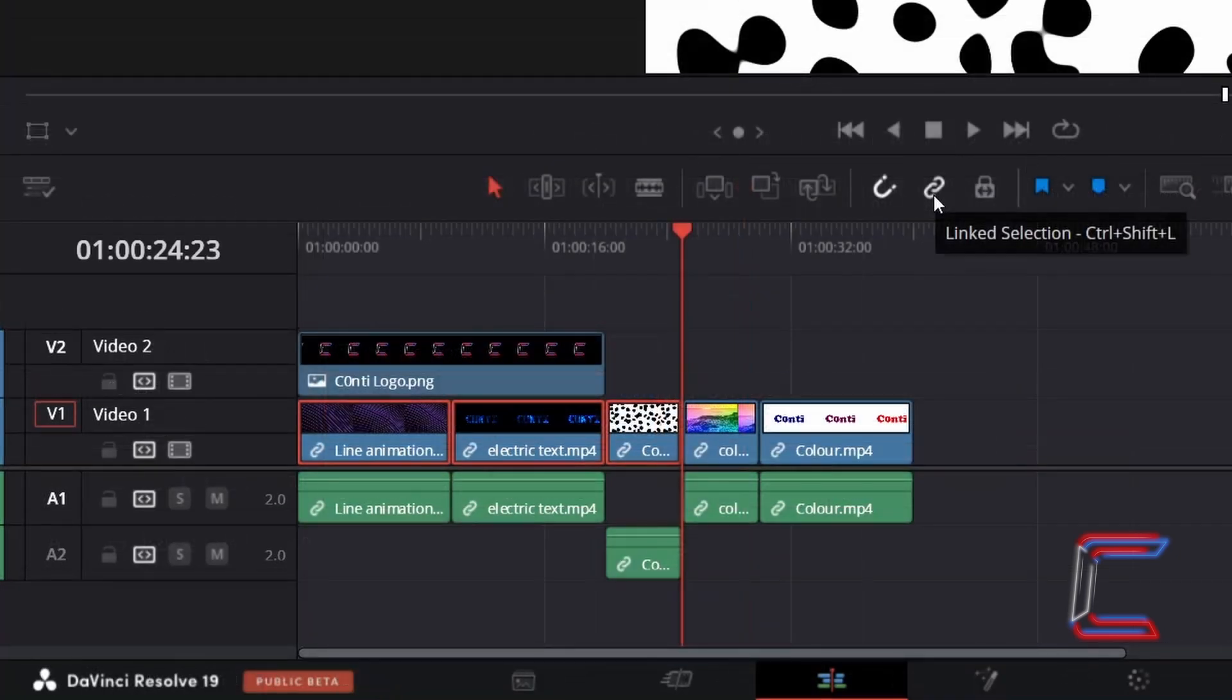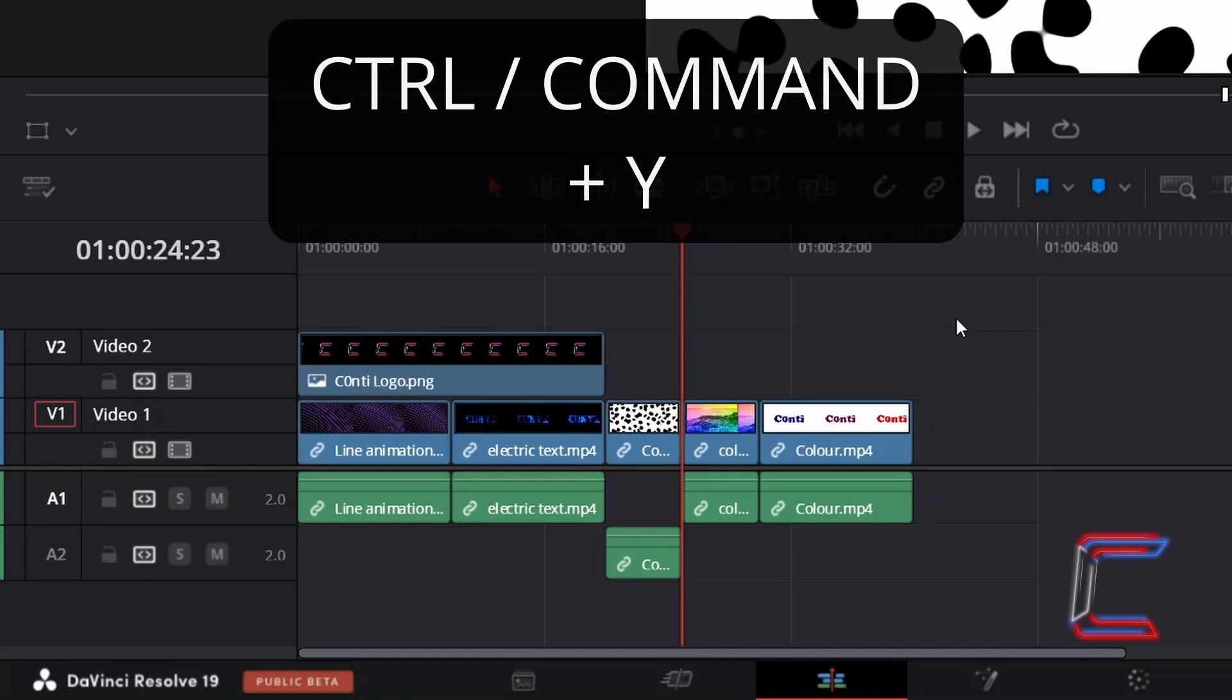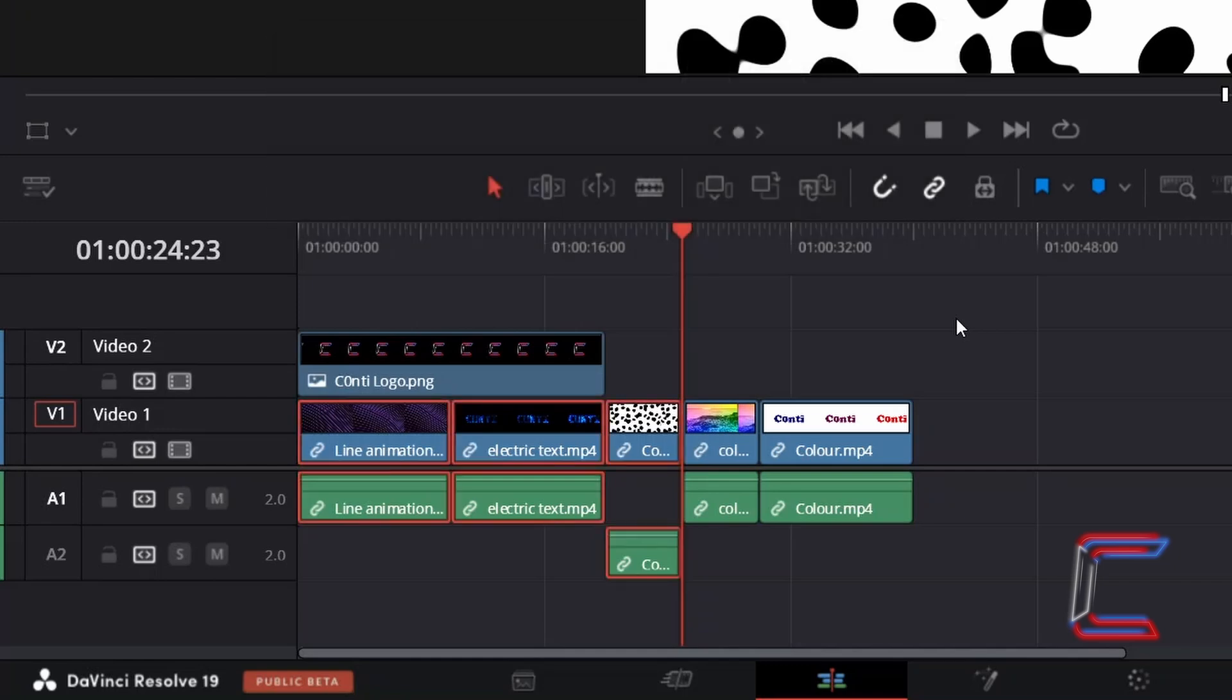In order to ensure that the relevant audio files are also selected, make sure that linked selection is checked, which you can also do by holding CTRL and pressing SHIFT and L if this has not been selected. If I deselect the clips once again and hold CTRL and press Y, all video and relevant audio segments have been selected.